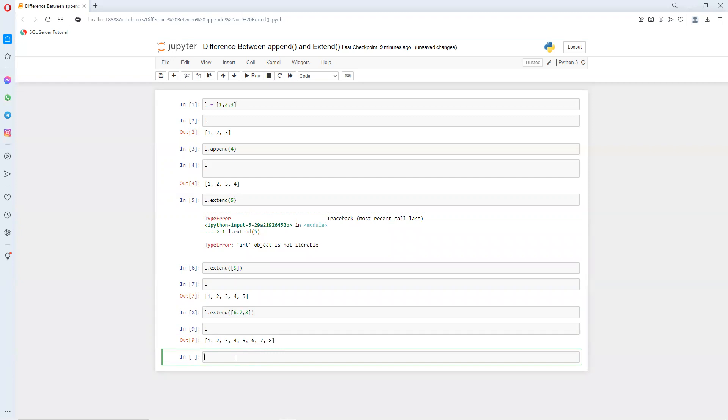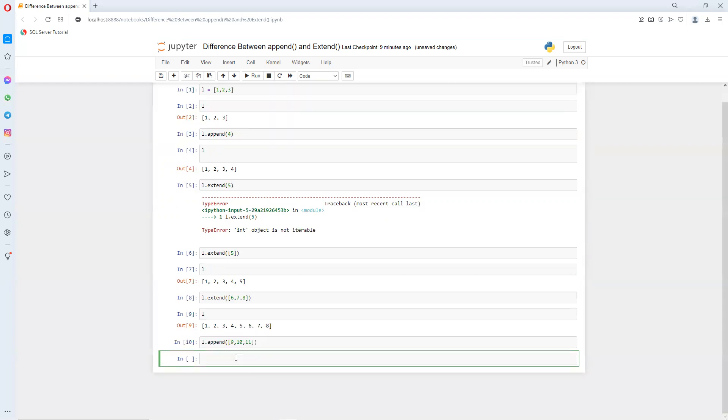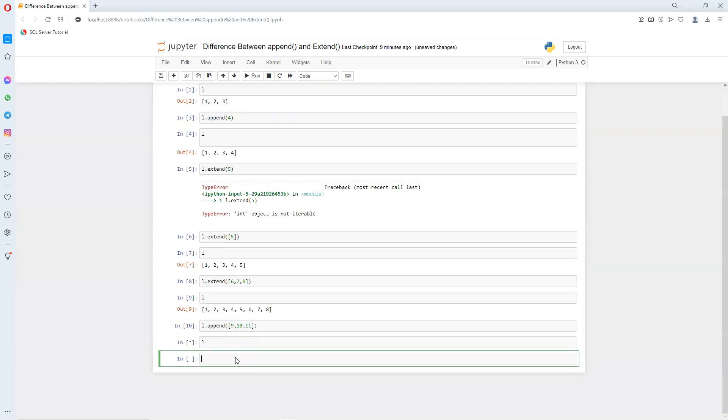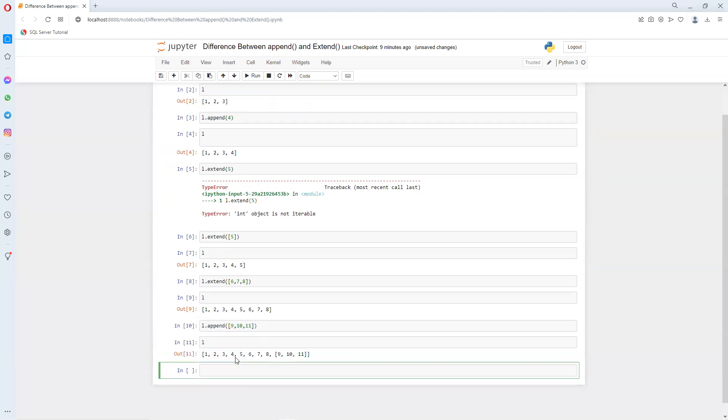But if I go ahead and try to put that dot append, and then here also I'm going to use a list and then put suppose nine, ten, eleven. And if I execute this, this also got executed successfully. But when we see that output, it's not appending that element one by one, it's just adding at one position. So here it's not extending.